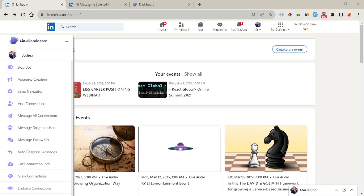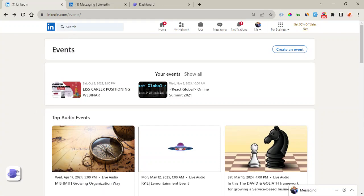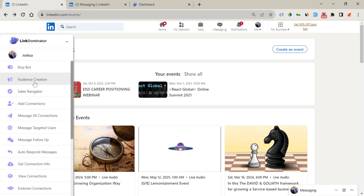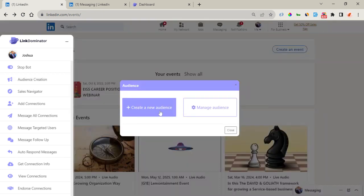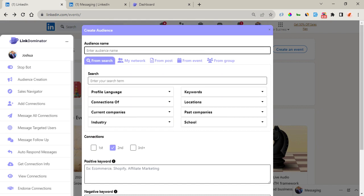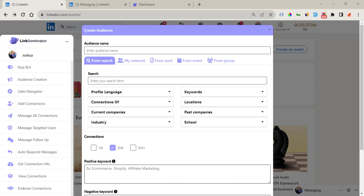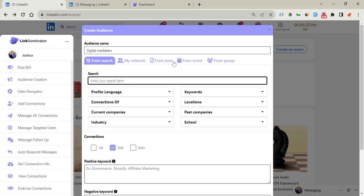To get started with generating leads, you come right here to the Link Dominator Chrome extension and you click on Audience Creation. Right here you can create and manage your audience right away. Let's start by creating an audience. The first thing is to enter the audience name, and you can see a list of options or sources where you can get leads from.